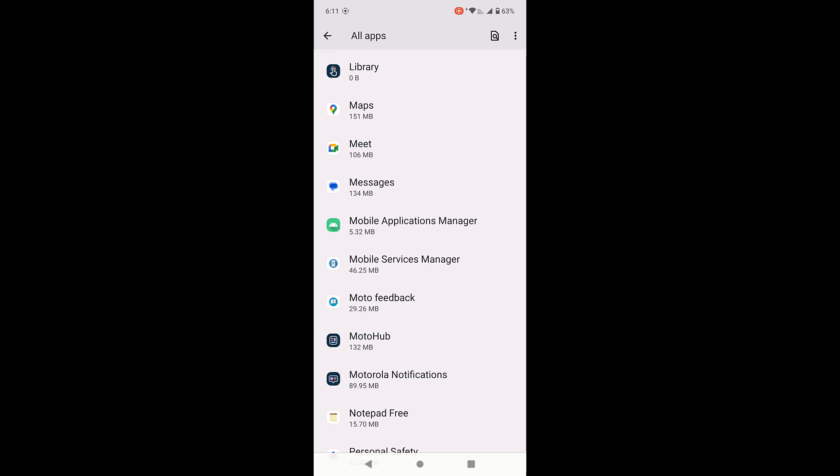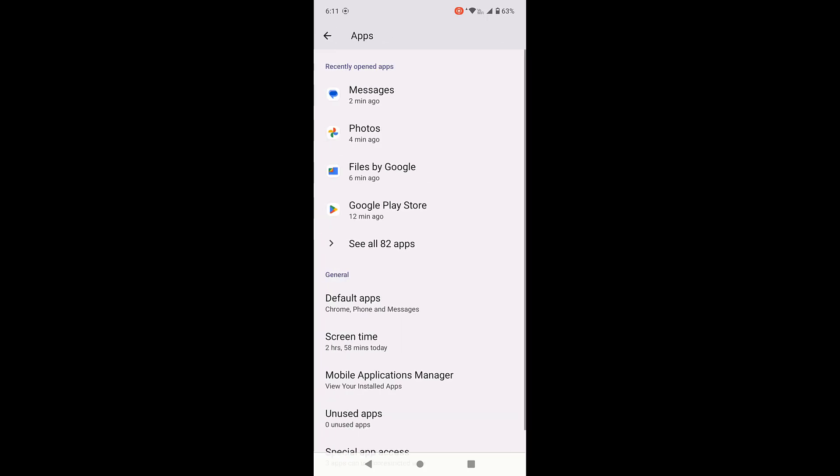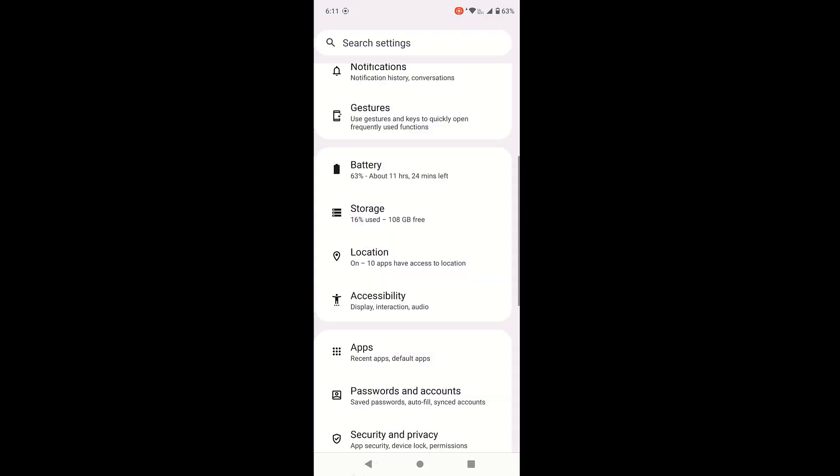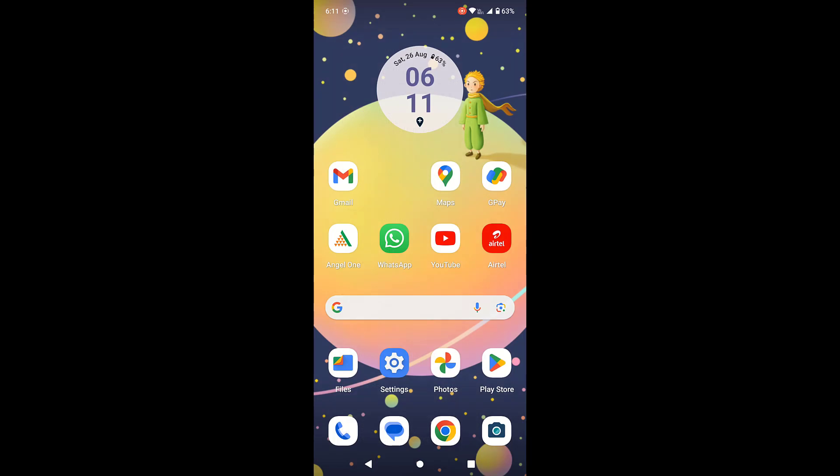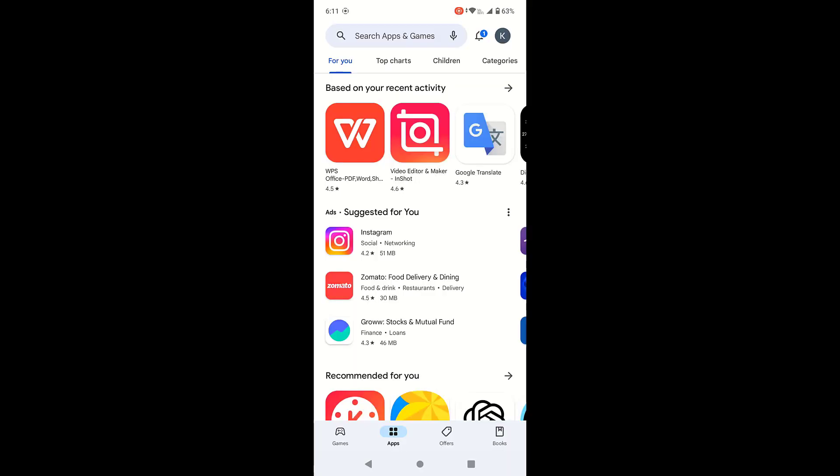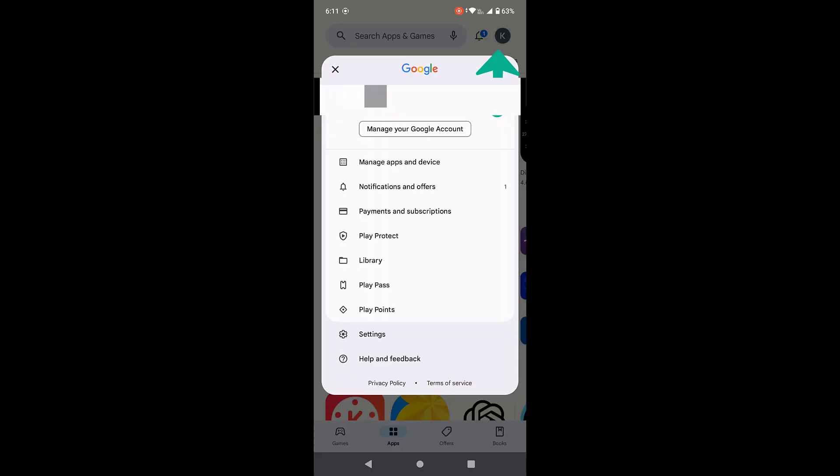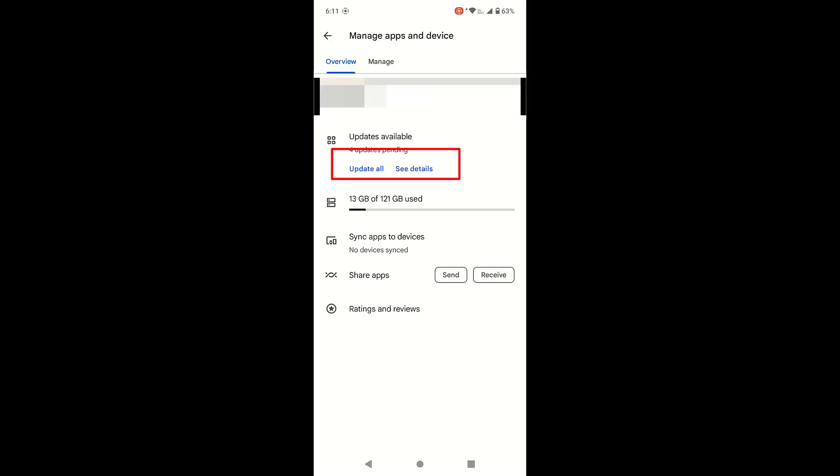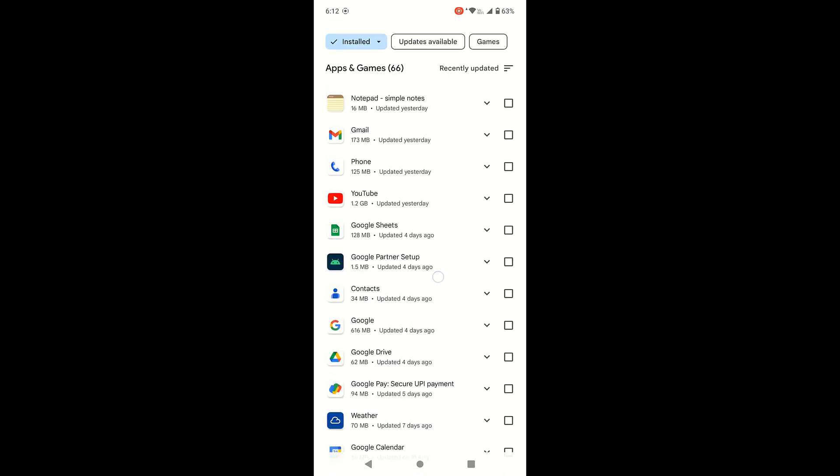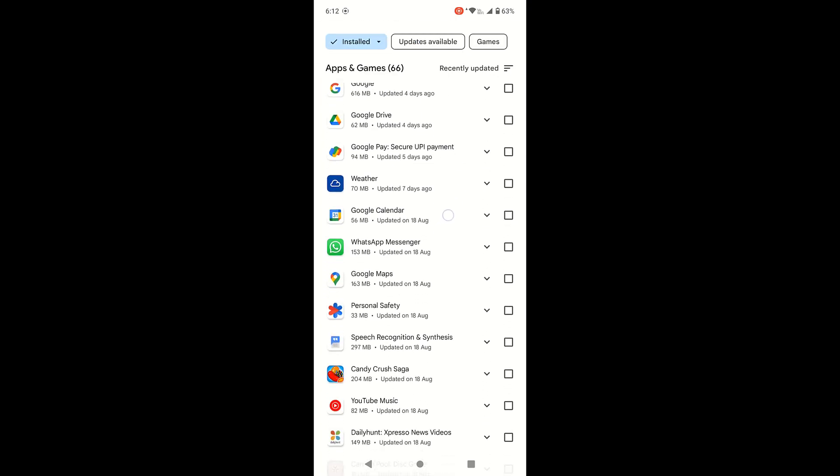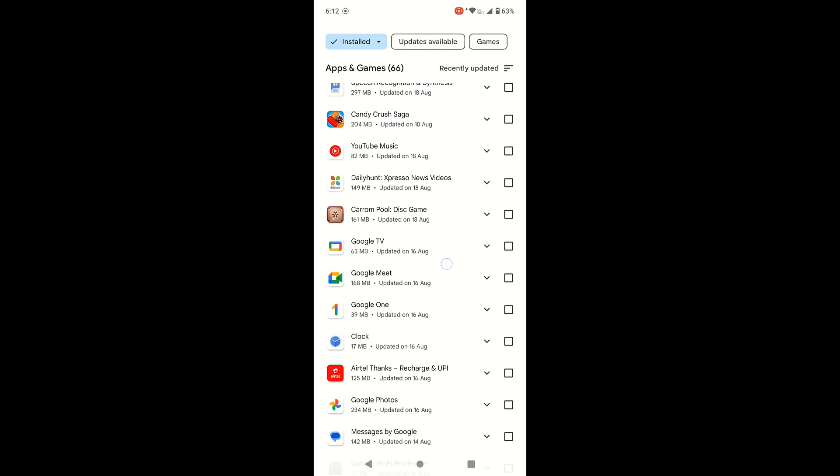I have cleared the cache and clear data. And after this, open the Google Play Store. Open the Google Play Store, go to profile and tap on manage app and device. And go to manage and open the messaging app.